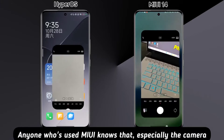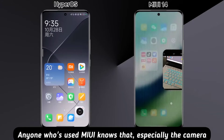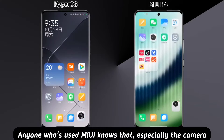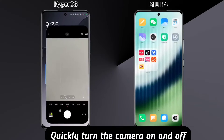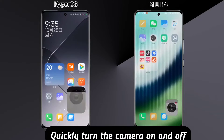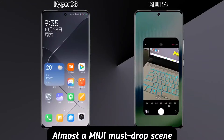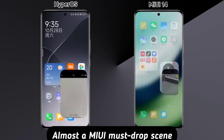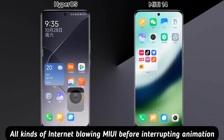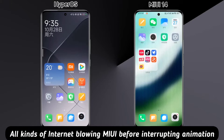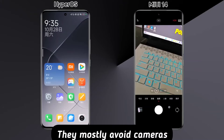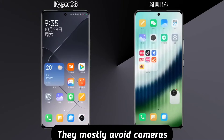Anyone who's used MIUI knows that, especially the camera. Quickly turn the camera on and off — almost a MIUI must-have bug. All kinds of MIUI interrupt animations were blowing up on the internet before.